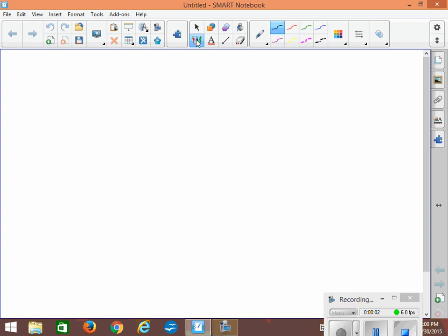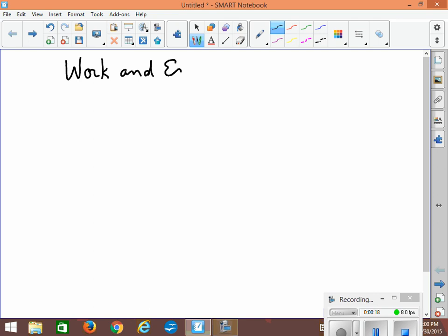Hi everyone. Today we're going to look at two topics which are really the same thing and are a little bit difficult to understand completely. The topics are work and energy. Each of these has a very special meaning in physics and they are related to each other. In fact they're basically the same thing.